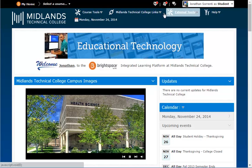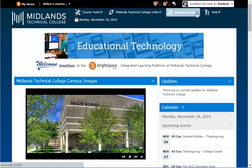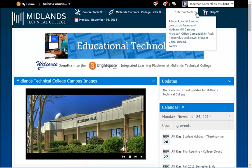The External Tools drop-down menu takes you to integrated tools, such as McGraw Hill Campus and WebEx. You can even like us on Facebook.